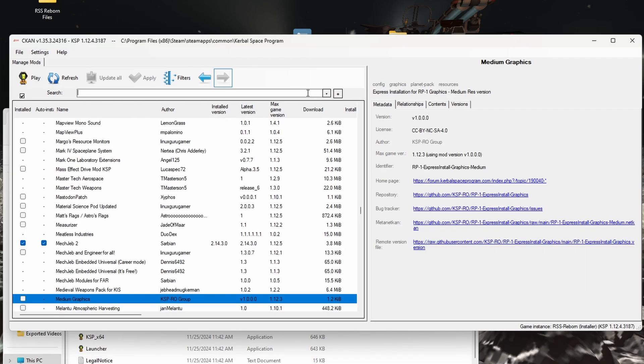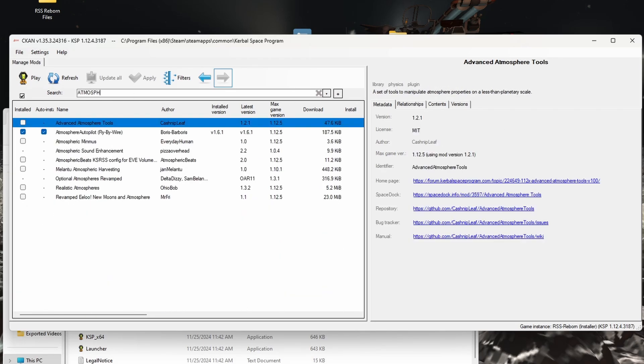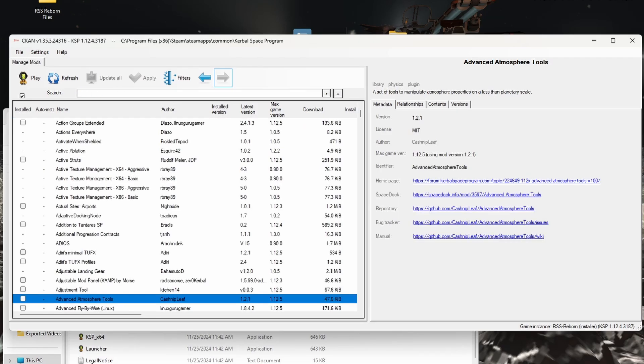Okay, we have RP1 ready. We can start playing it now, but like I mentioned, I want to, okay, so Atmospheric Autopilot is good. I want to go through a couple mods to add.